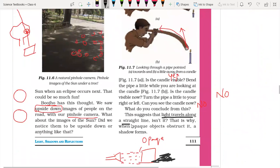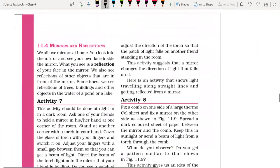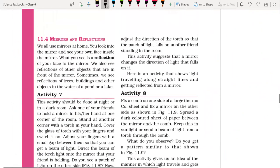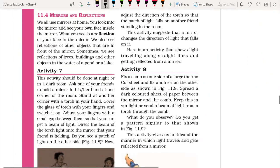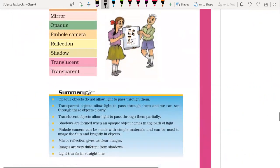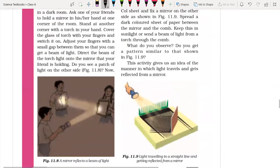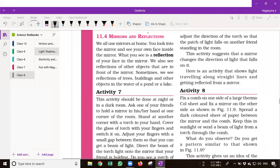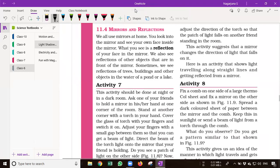Light travels along a straight line — these are the important takeaways from this lecture. The next video covers mirrors and reflections, which is a small topic but helpful in higher classes. We will see a few keywords and a summary of the chapter to complete it. Okay guys, we will meet in the next video. Thank you, have a nice day. Bye!